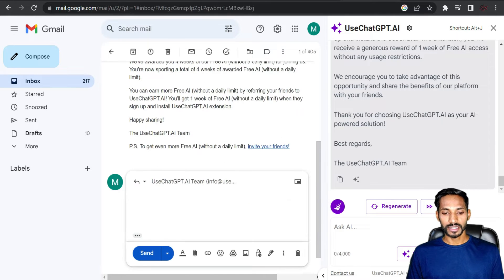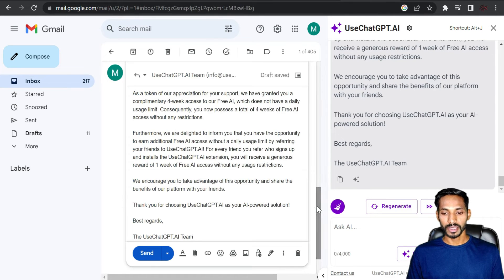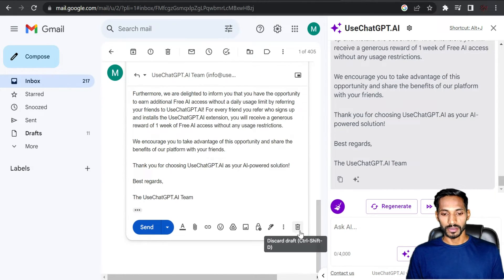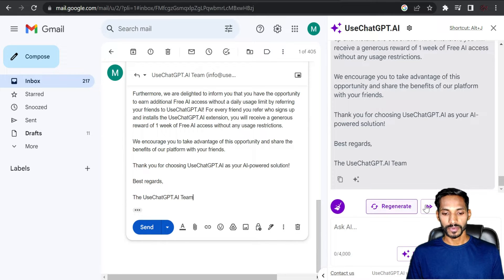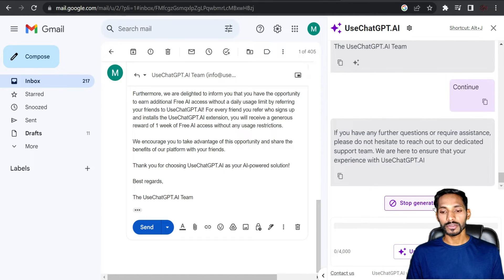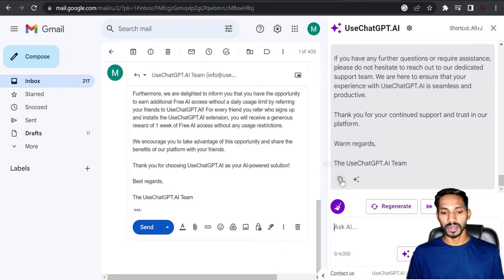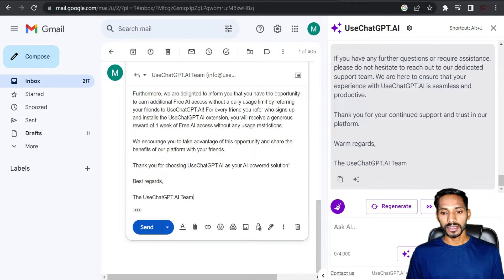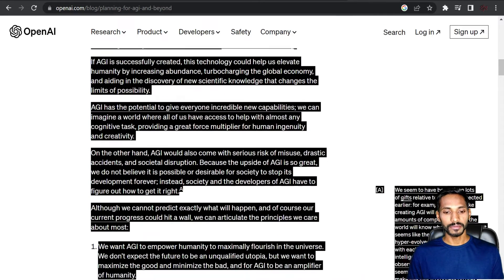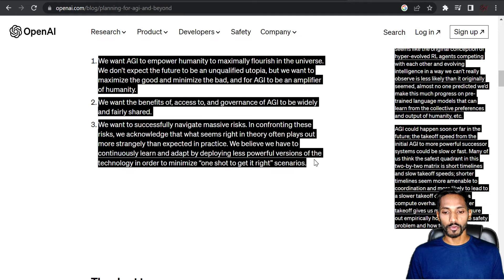You can also select 'Reply' to generate a reply, then copy and paste it, making any changes you want. If you click 'Continue,' it will generate the next lines for you — suggesting what needs to be replied next. Then copy and send it directly.